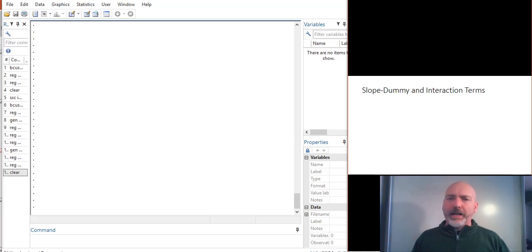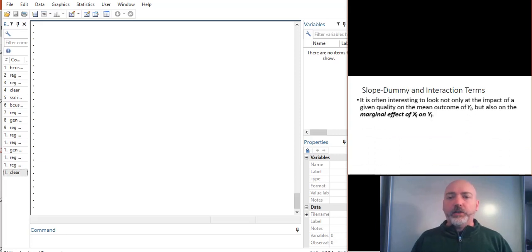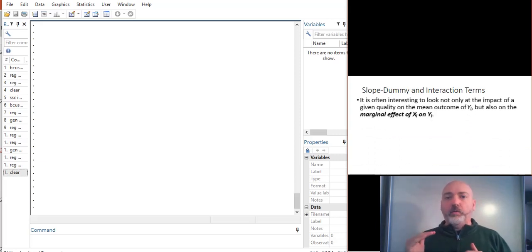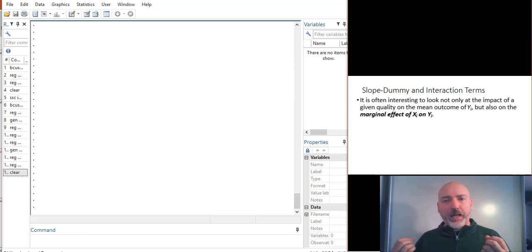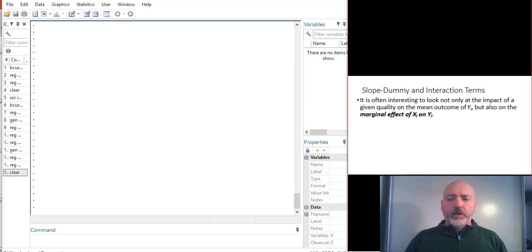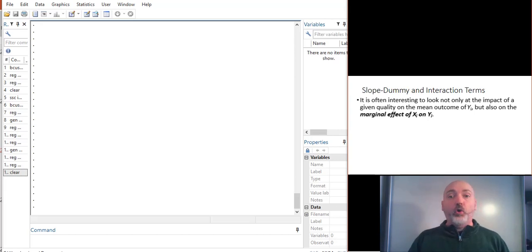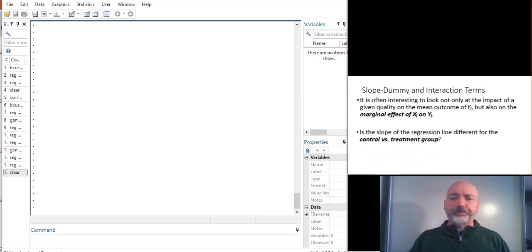But now what we want to add to that with this idea of a slope dummy term is not just whether or not the average value of Y differs across groups, but whether or not the marginal effect of X on Y differs across groups. So again, hence the name, the slope dummy term. Does the slope between X and Y change whether or not we're in one group or another?